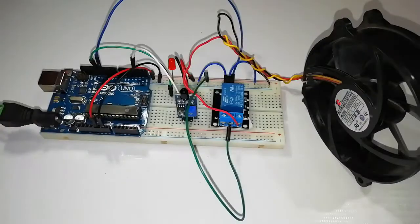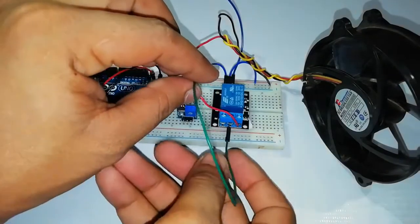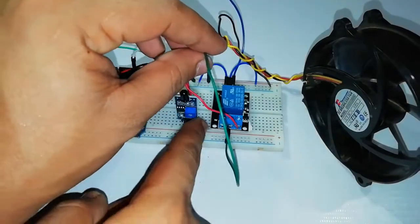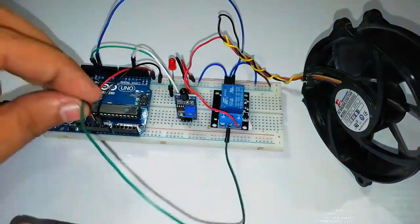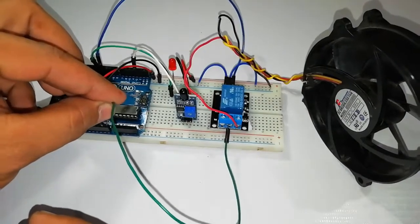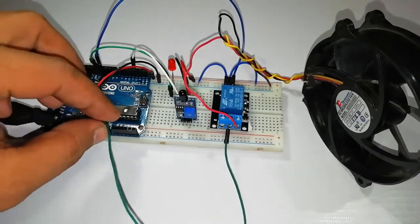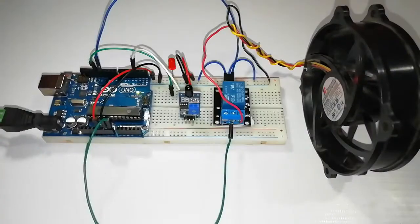Now it works perfectly. Now let's see some demo.